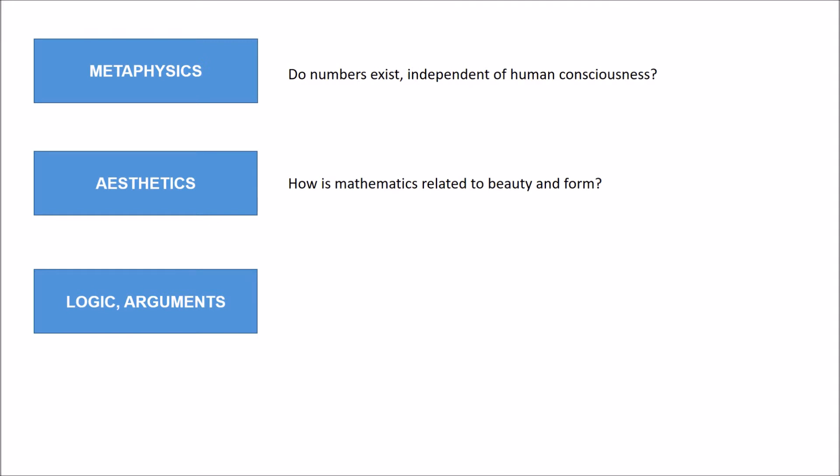The first is the metaphysics of numbers. When we talk about metaphysics, we talk about the inherent existence of many things. The key questions in relation to mathematics are: do numbers exist, and do they exist independent of human consciousness? When we look at aesthetics, we look at how mathematics is related to beauty and form. These will be covered in part one and part two, and then the third video will be on logic and arguments — an introduction to logic.